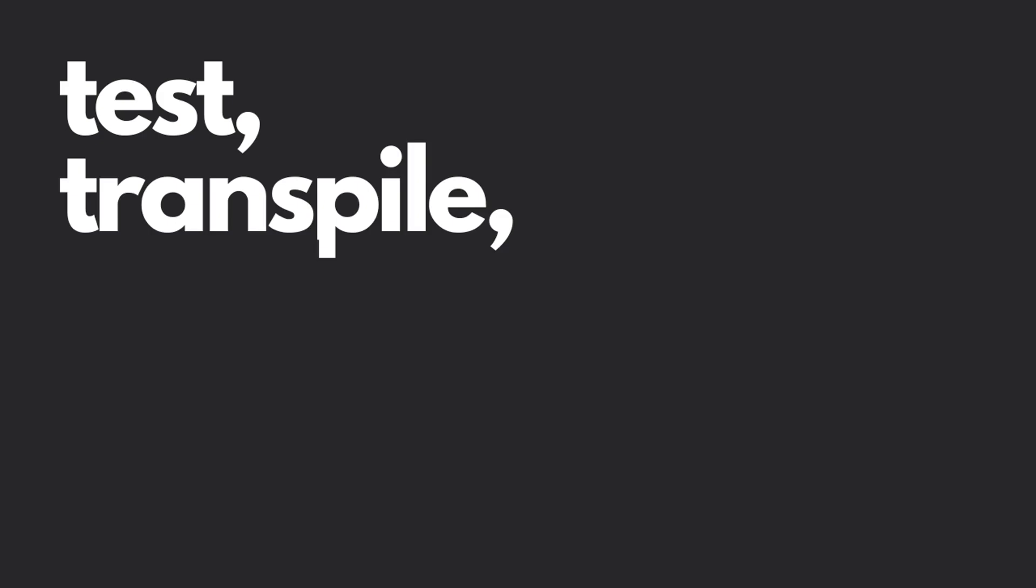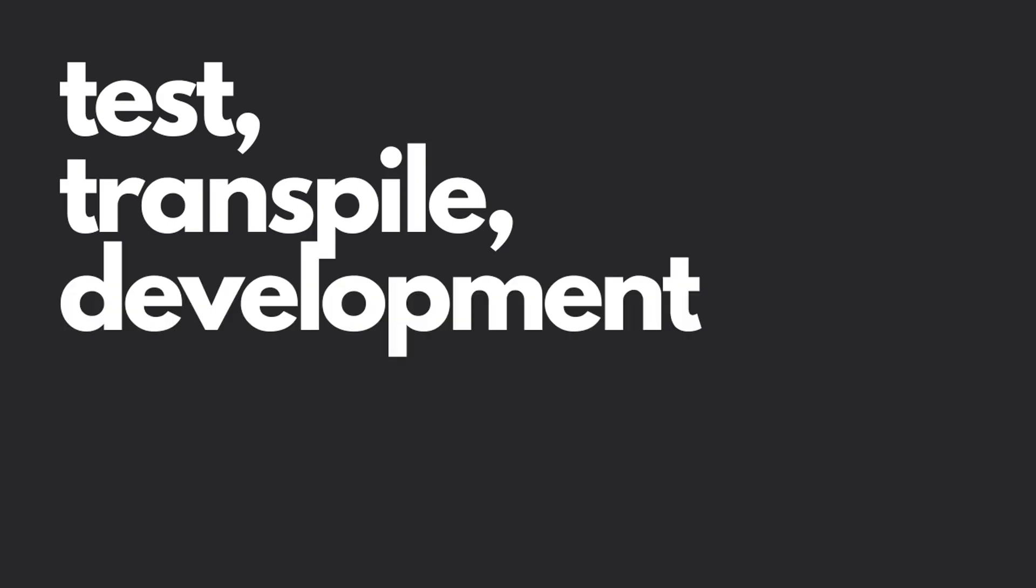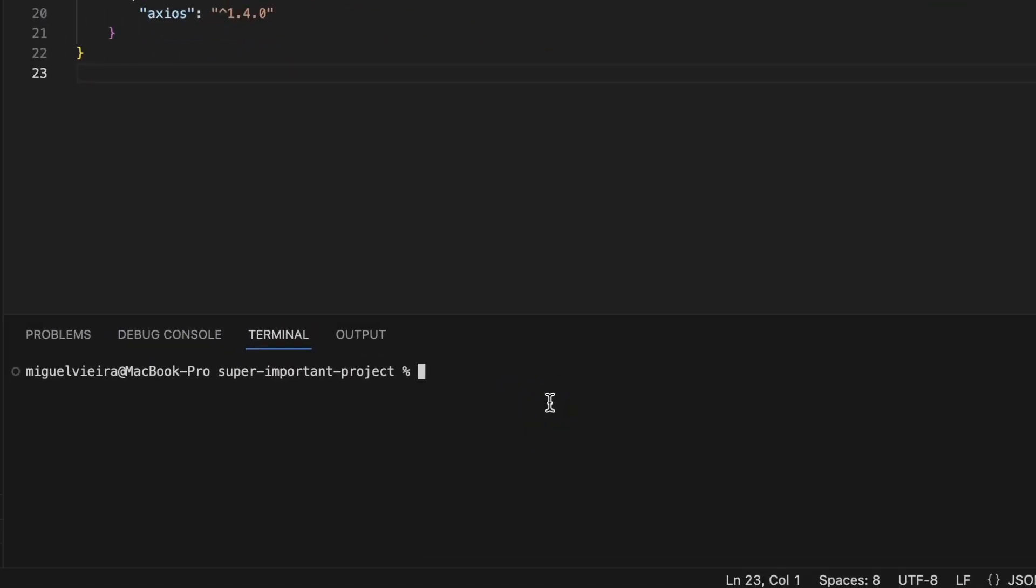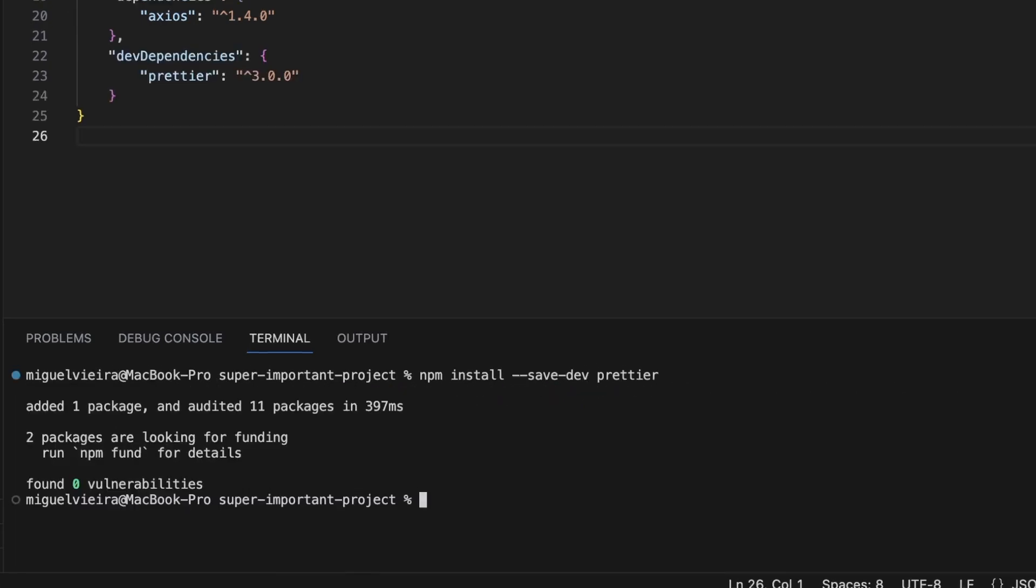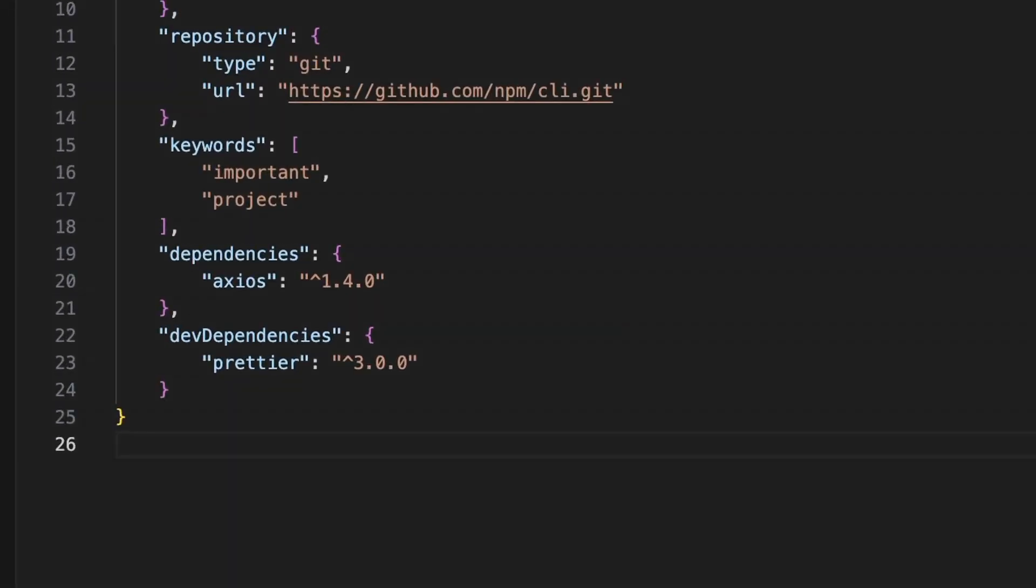If you have packages that help you test your code, transpile, or perform any other development-only processes, you can install them by running npm install, followed by the flag save dev and the name of the package. This will create the dev dependencies property, which is the same as the dependencies property, except that it will not install those packages when building your project for production.